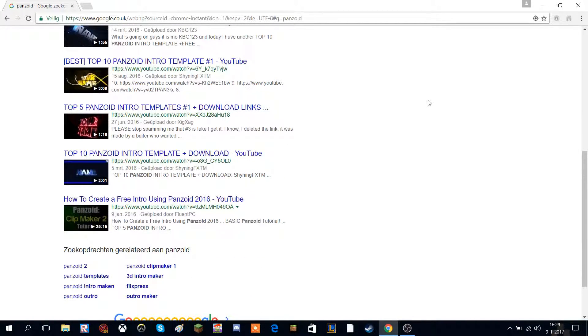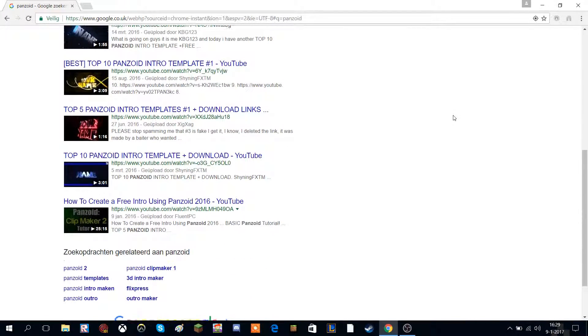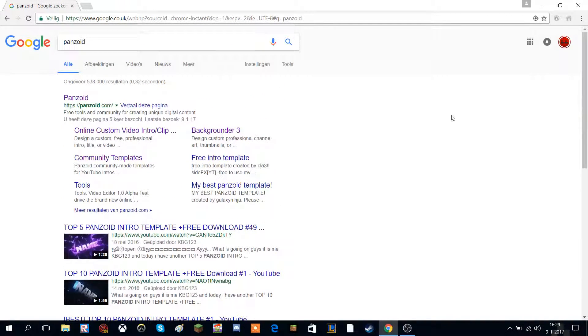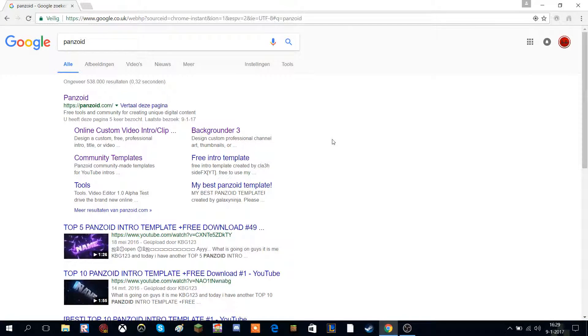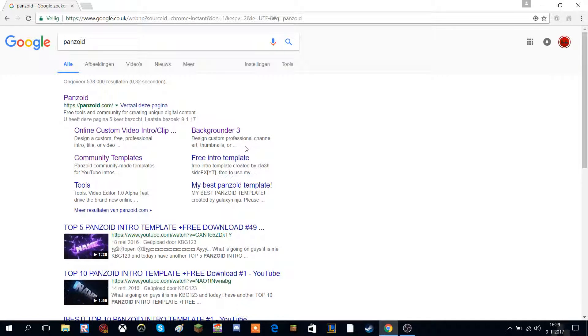Hey legends, and welcome back to a new video. Today I'm going to be showing you how to make an intro for your YouTube channel. The first thing you want to do is click the link below in the video description.